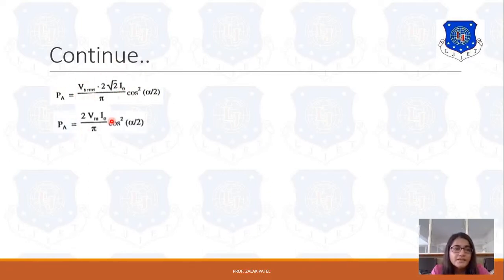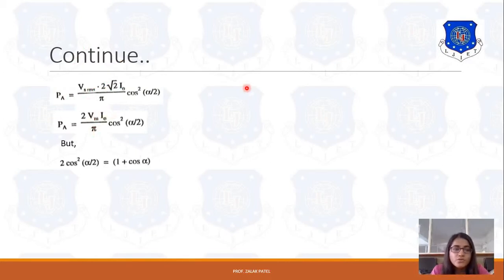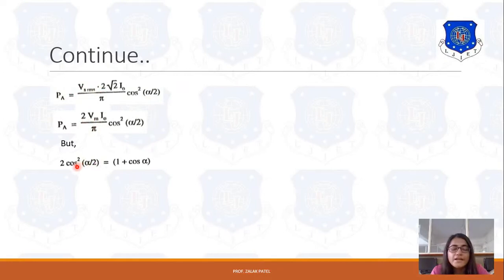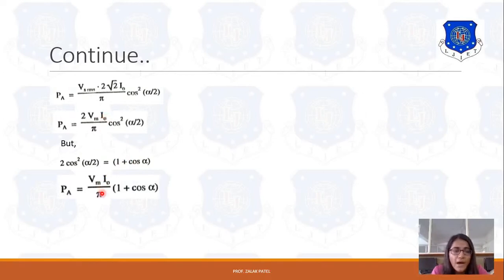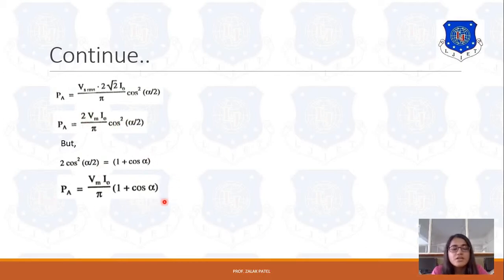This can also be written in terms of maximum voltage, since V_m / √2 = V_RMS. Using 2 cos²(α/2) = 1 + cos α, the active power can also be expressed as P_A = V_m I₀ / π × (1 + cos α). This is the equation of active power for the semi-converter, and all these equations can be asked in numerical problems.